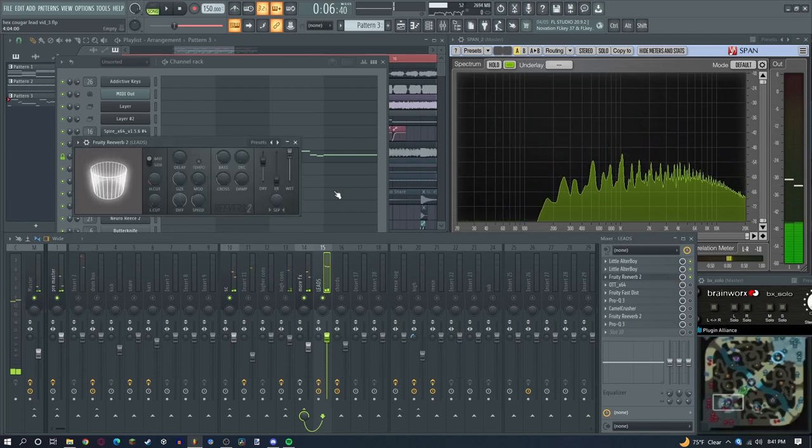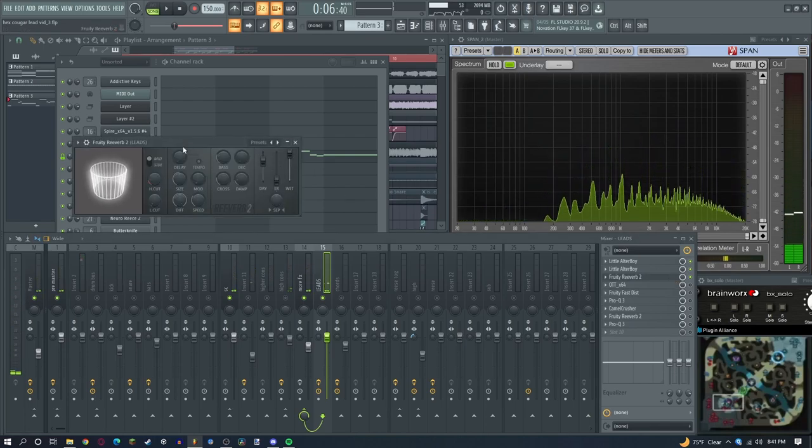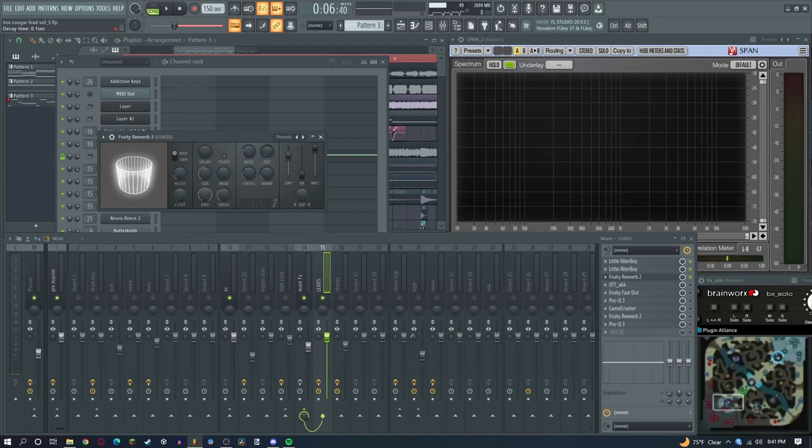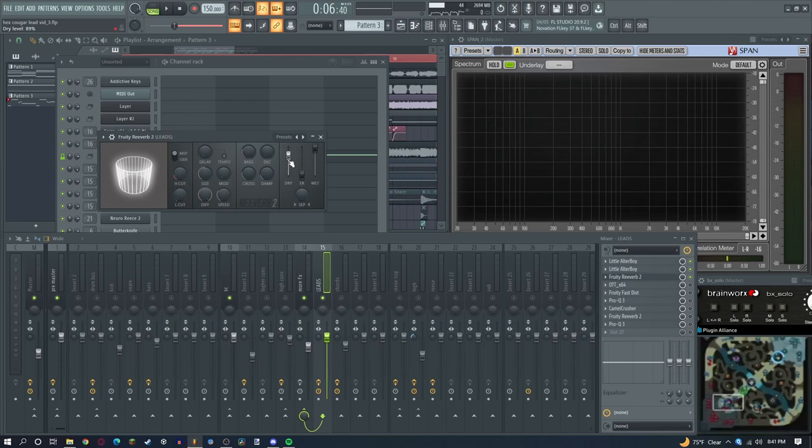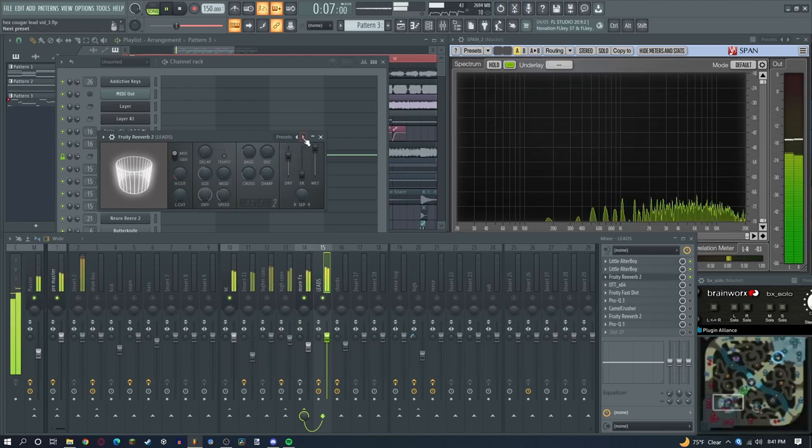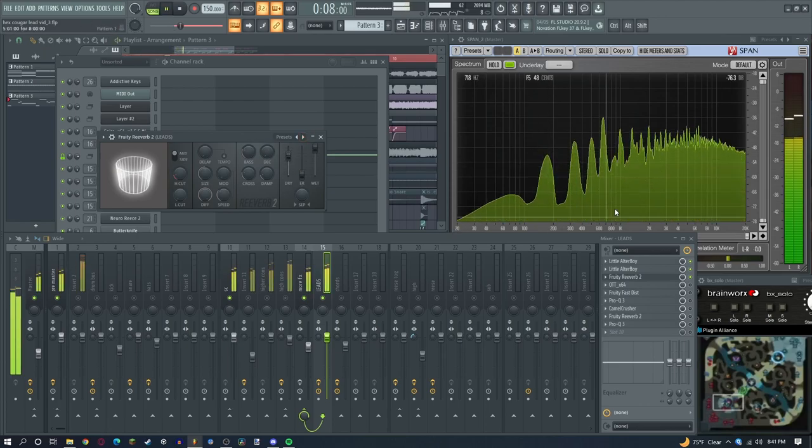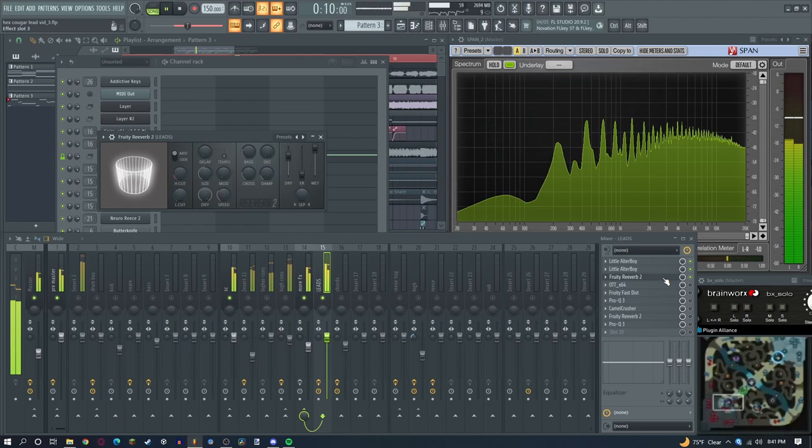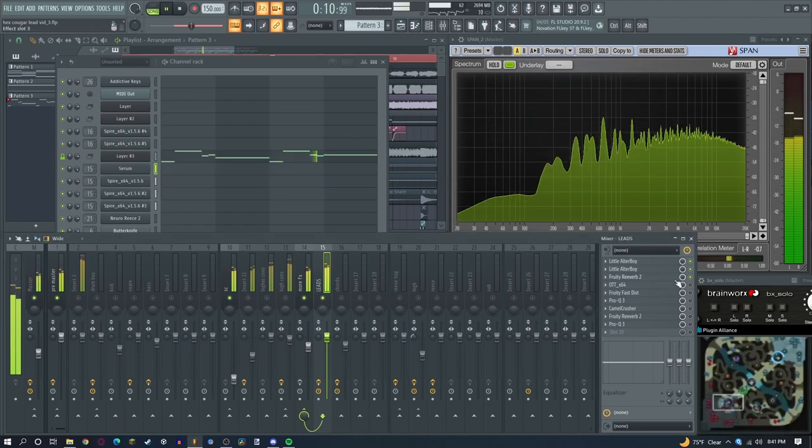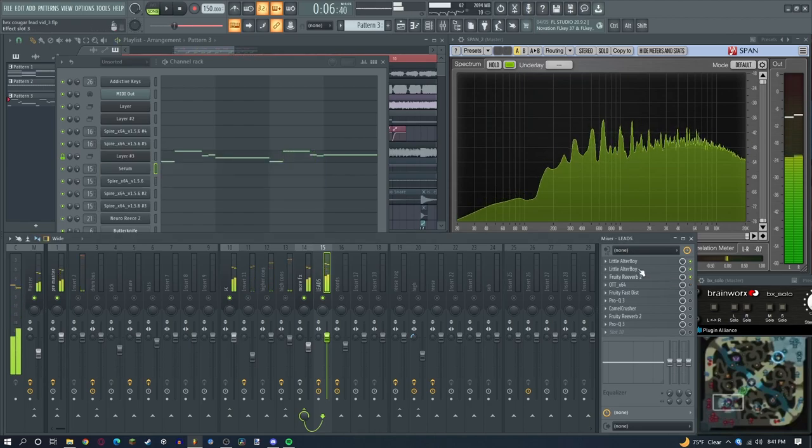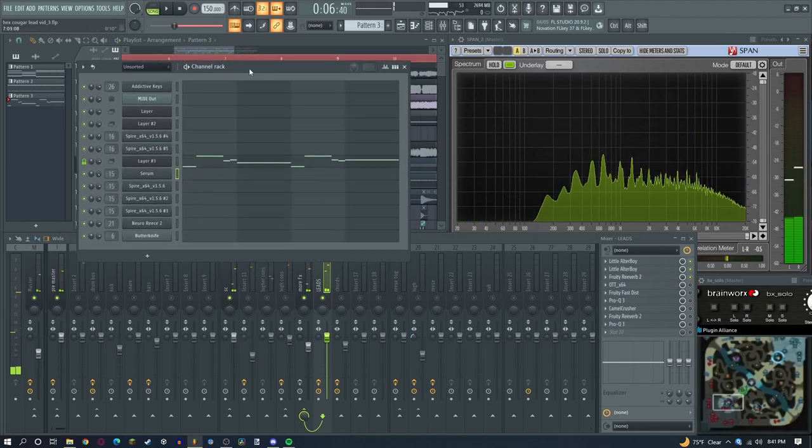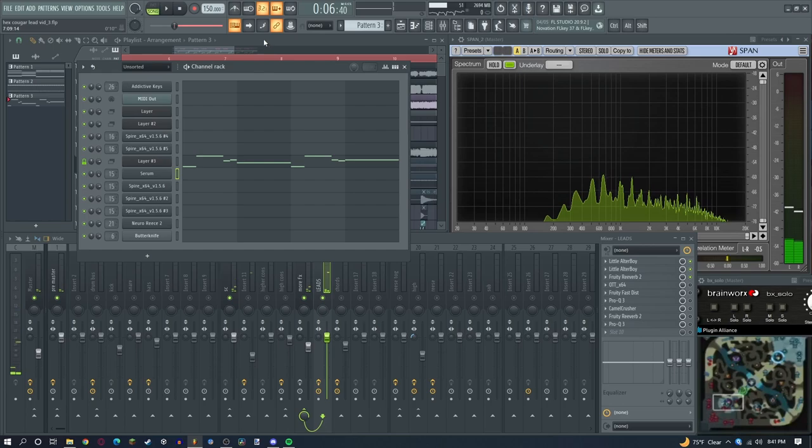After that we put a reverb here. Very short decay, very much wet, and you can leave the dry in. Now we can see it's getting bigger because of the reverb.